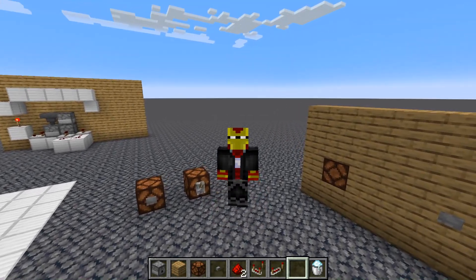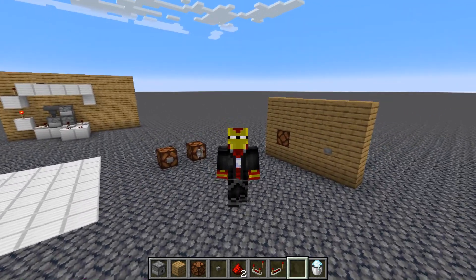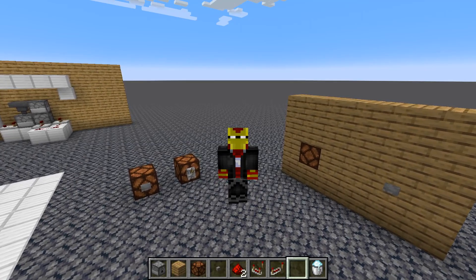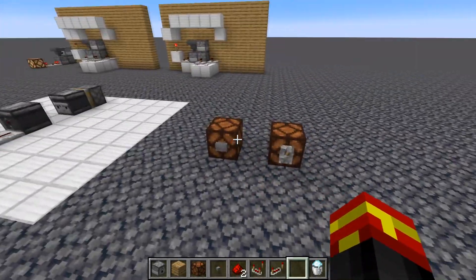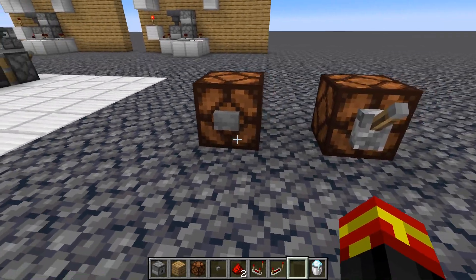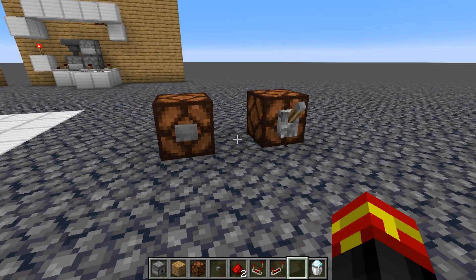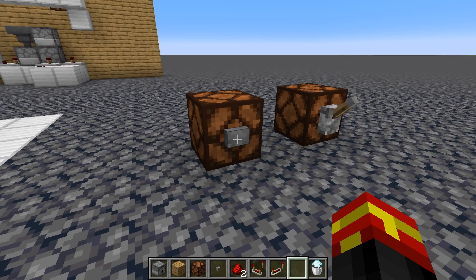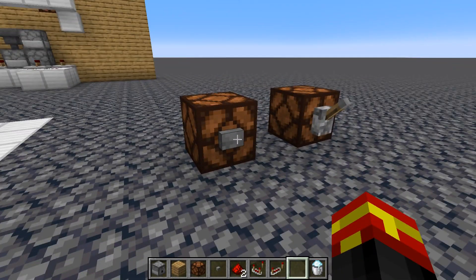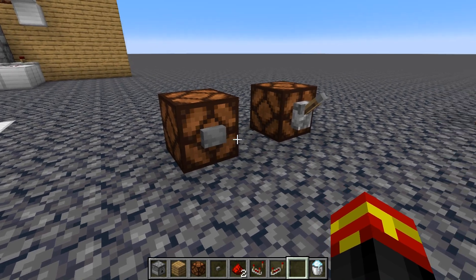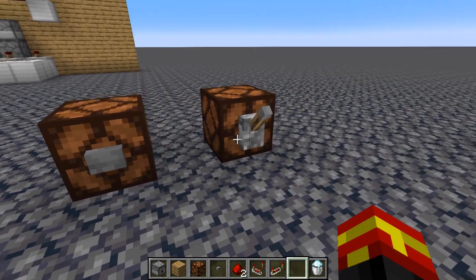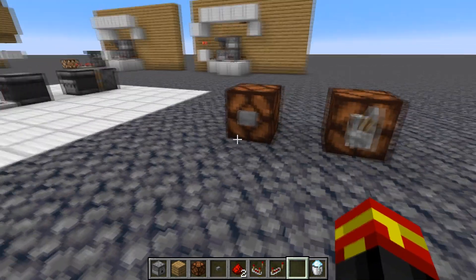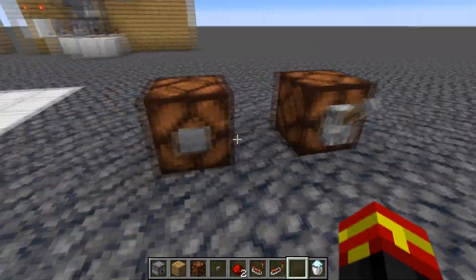Welcome to a Minecraft redstone tutorial. In this video I'm going to be showing you how to make a button act like a lever. We have a button and a lever here, and buttons normally in the game only power redstone components for a short amount of time — they only give a short pulse of power. Levers, however, are a toggle state — they're either off or on.